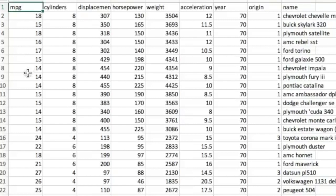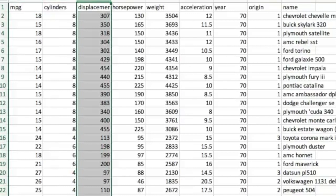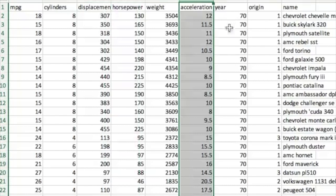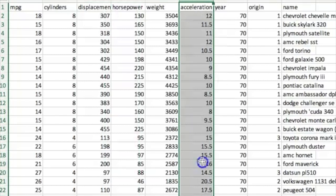You've got columns, and you'd like to predict one of them. Maybe you would like to predict the acceleration of a car based on these other parameters. You know the acceleration for a lot of these cars, but maybe there's some cars where you don't know the acceleration. You can train a model to predict that acceleration based on the ones that you already know.